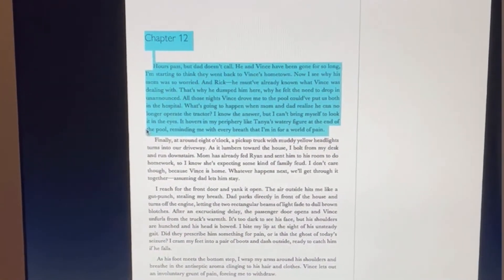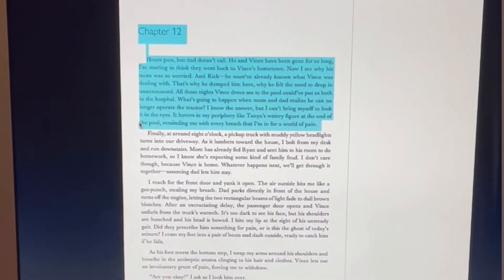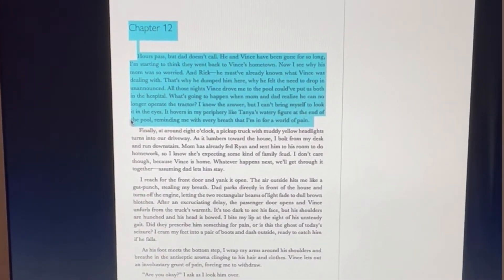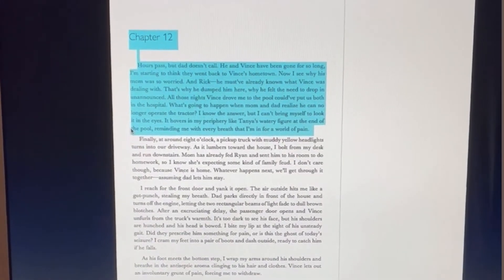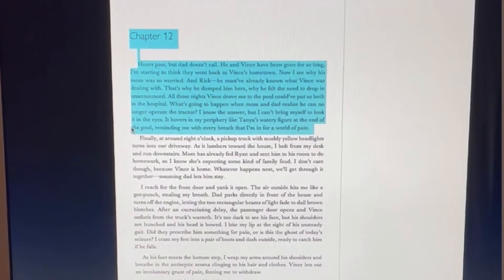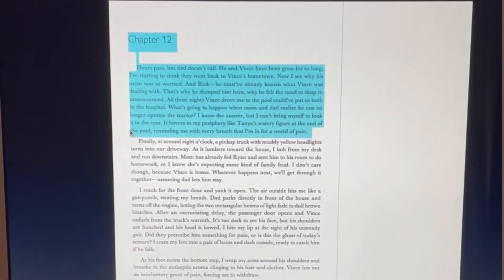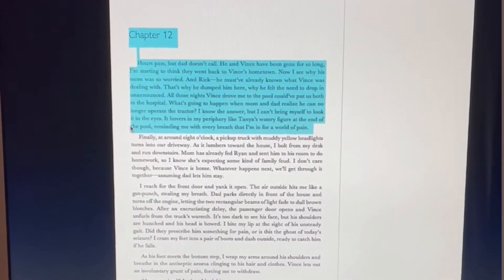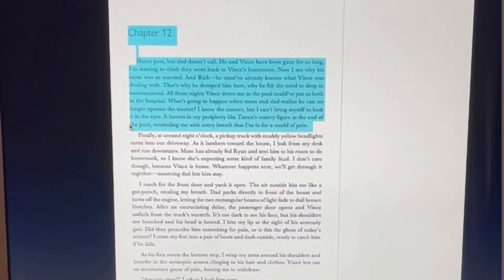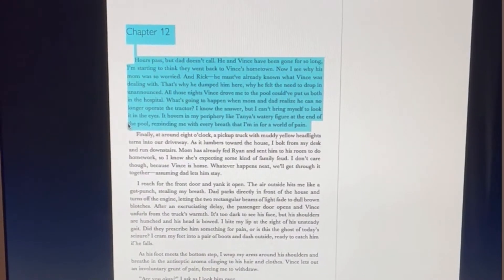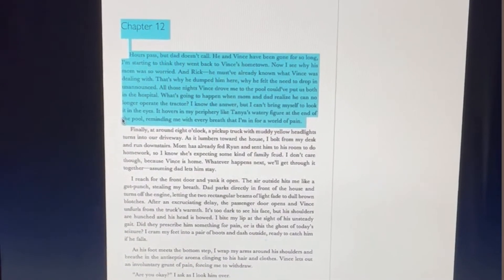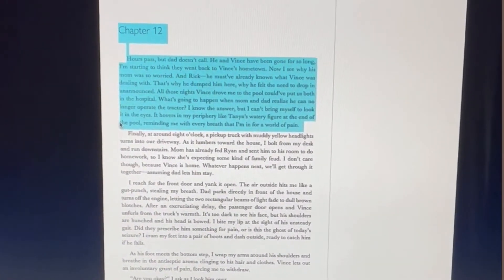We'll start here, then go down to Option+Escape. 'Chapter 12. Hours pass but Dad doesn't call. He and Vince have been gone so long I'm starting to think they went back to Vince's hometown. Now I see why his mom was so worried. And Rick — he must have already known what Vince was dealing with. That's why he dumped him here, why he felt the need to drop in unannounced. All those nights Vince drove me to the pool could have put us both in the hospital.'